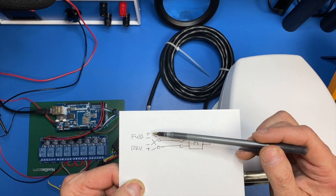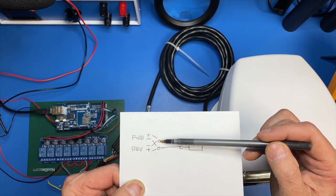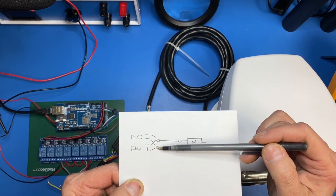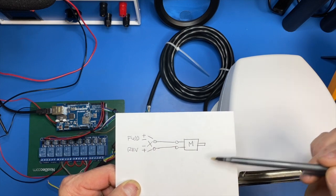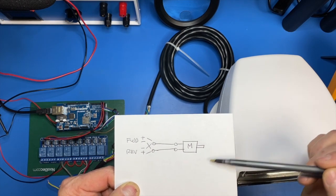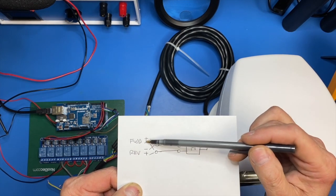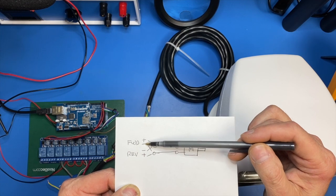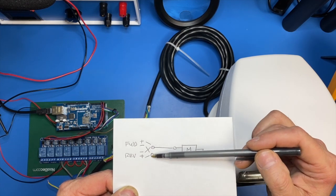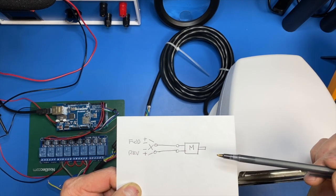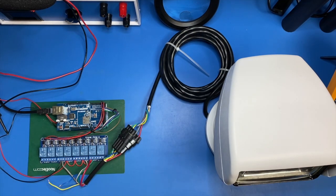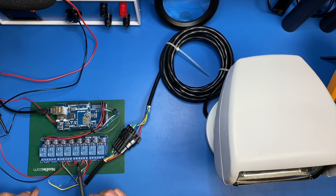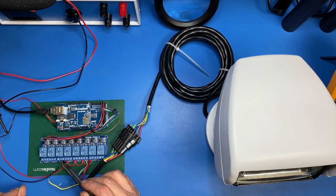In this diagram, I try to illustrate what I'm talking about. So positive on this lead and negative on this lead rotates the motor in a certain direction. Let's say clockwise. When you reverse the polarity and put negative on this lead and positive on this lead, it's the opposite direction.